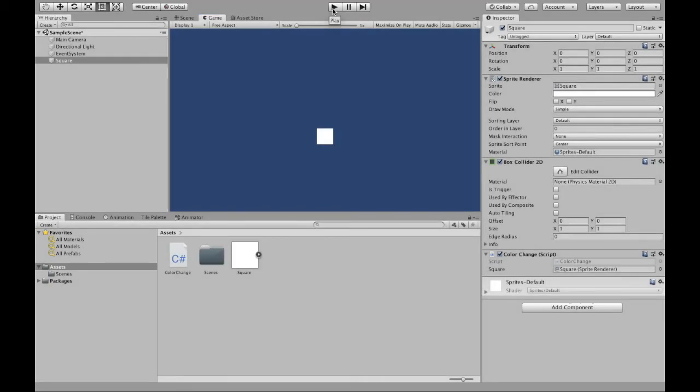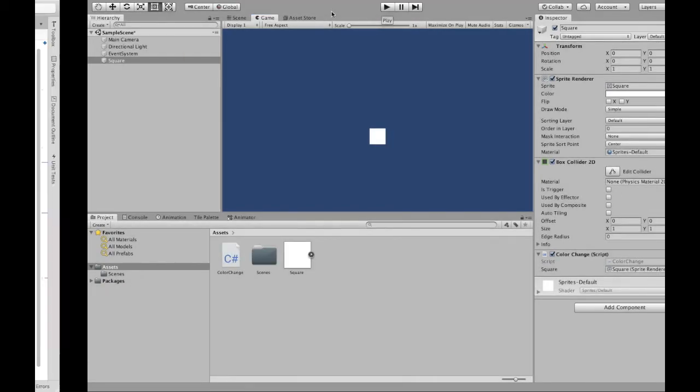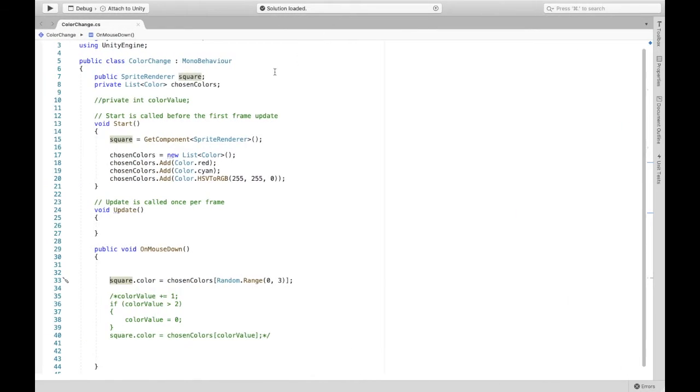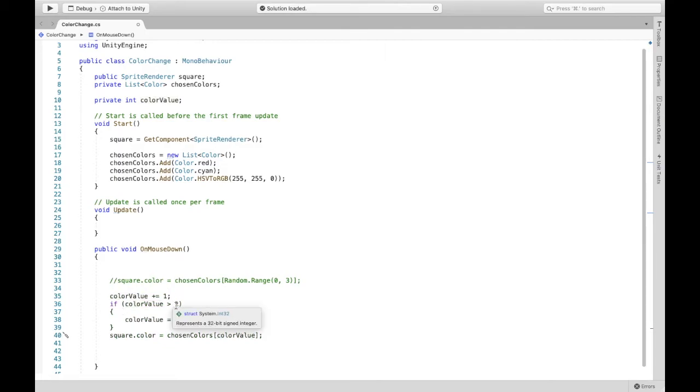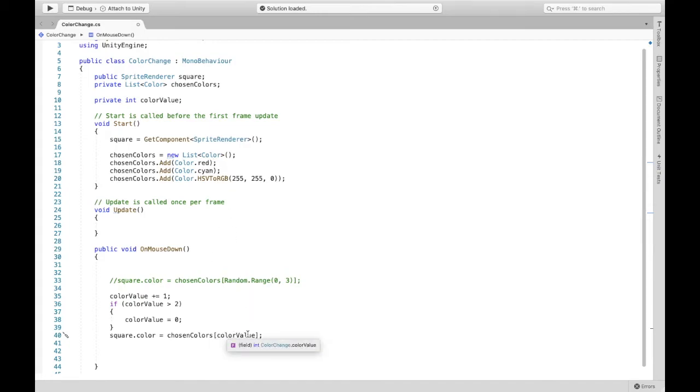Now the second way isn't too different. We're just going to use this color value so I created a private integer called color value and what we're going to do is every time we click on mouse down we want to have a different color or we want to cycle through them.